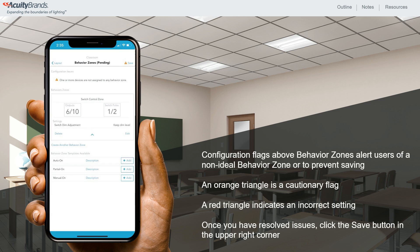Once you have resolved any reported configuration flags, or chosen to move on with cautions if applicable, select the Save button in the upper right corner. This will network your devices together and send the behavior zone information to each device. You have now commissioned these Enlight Air devices.